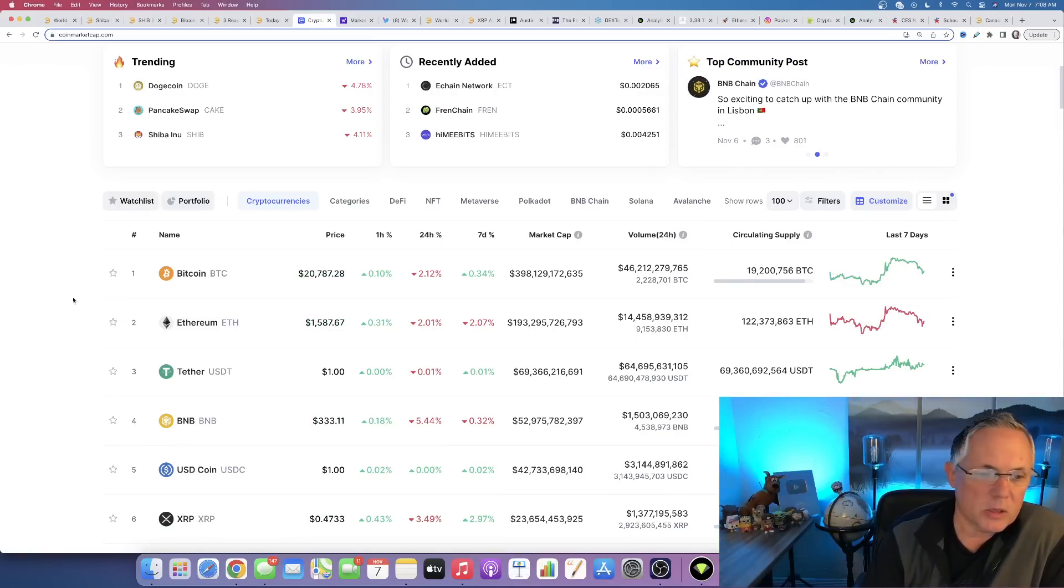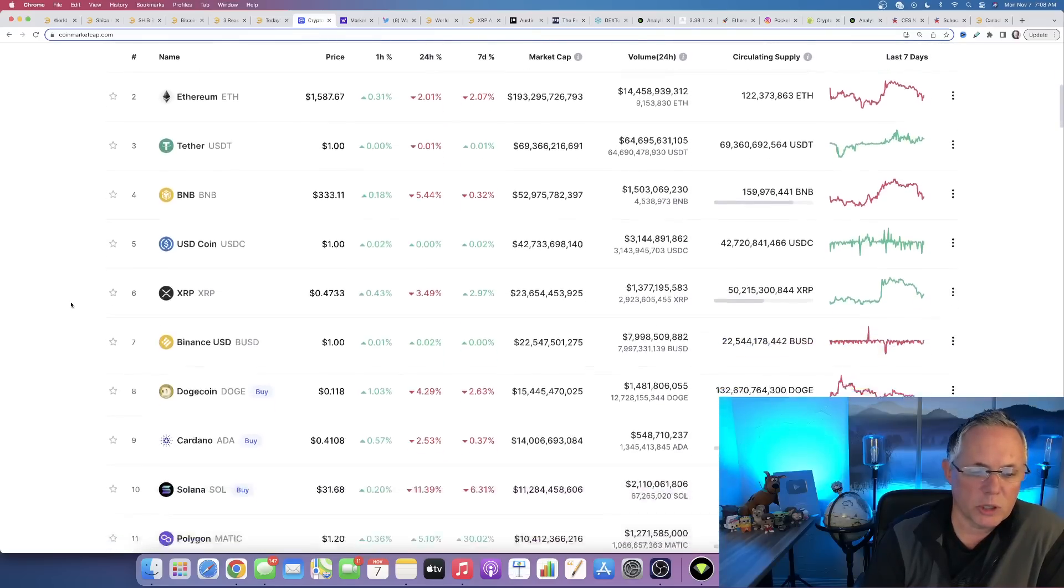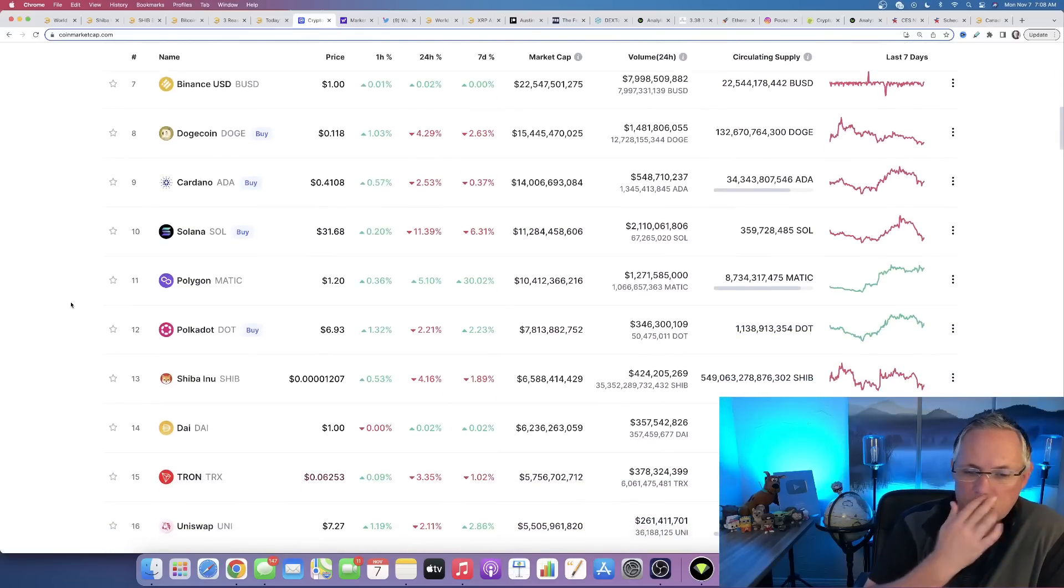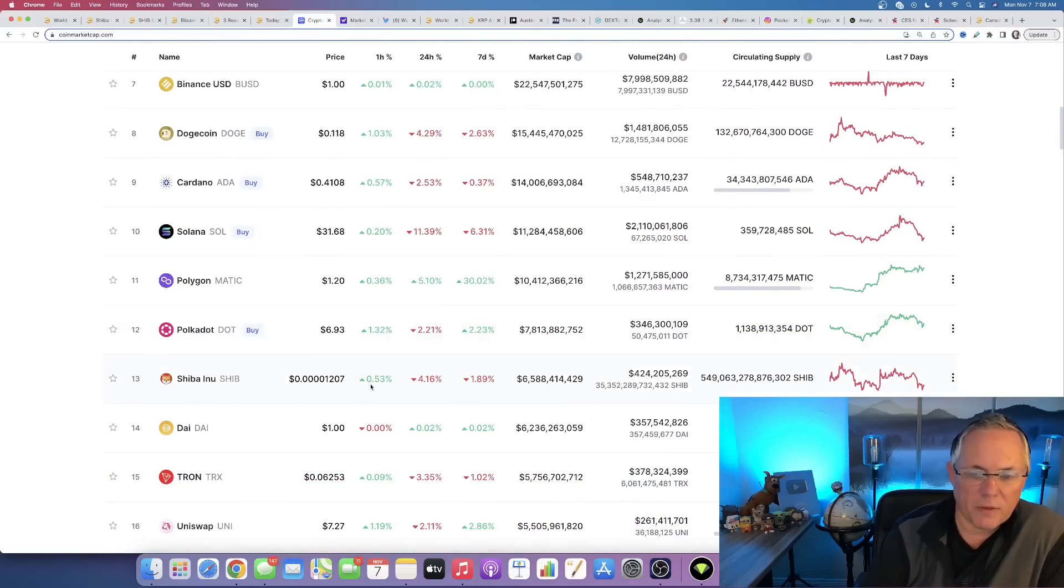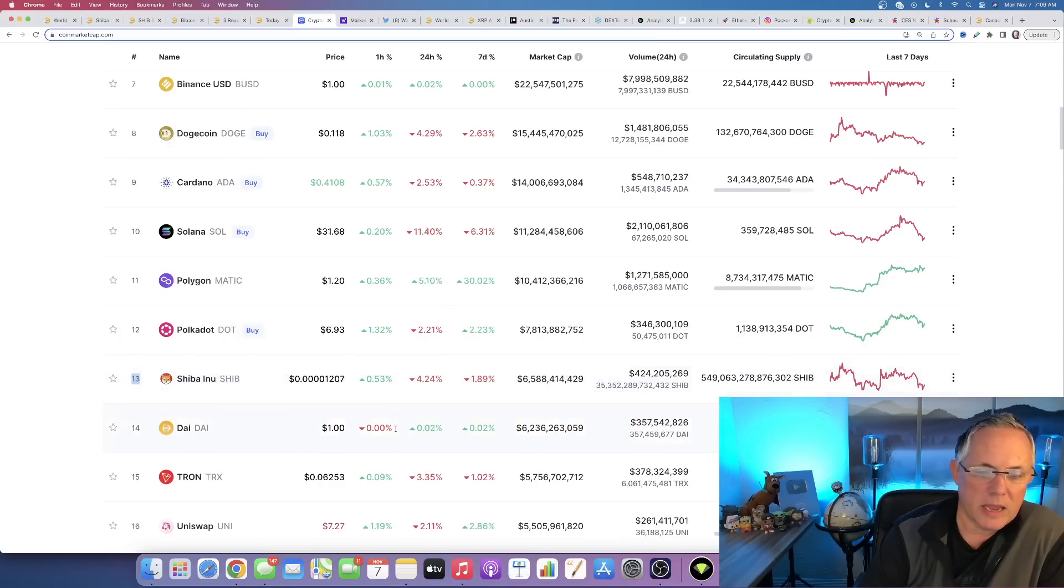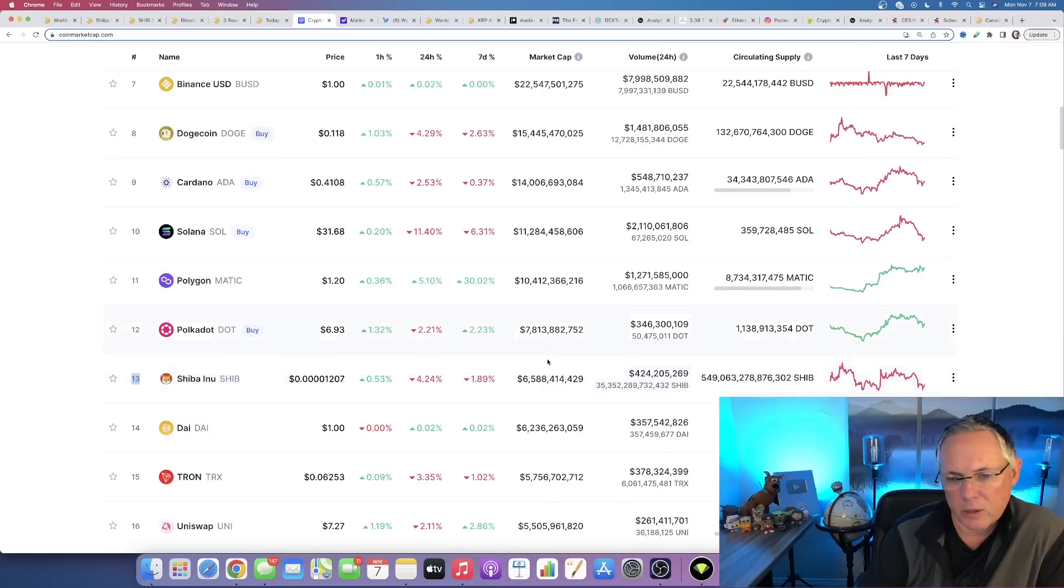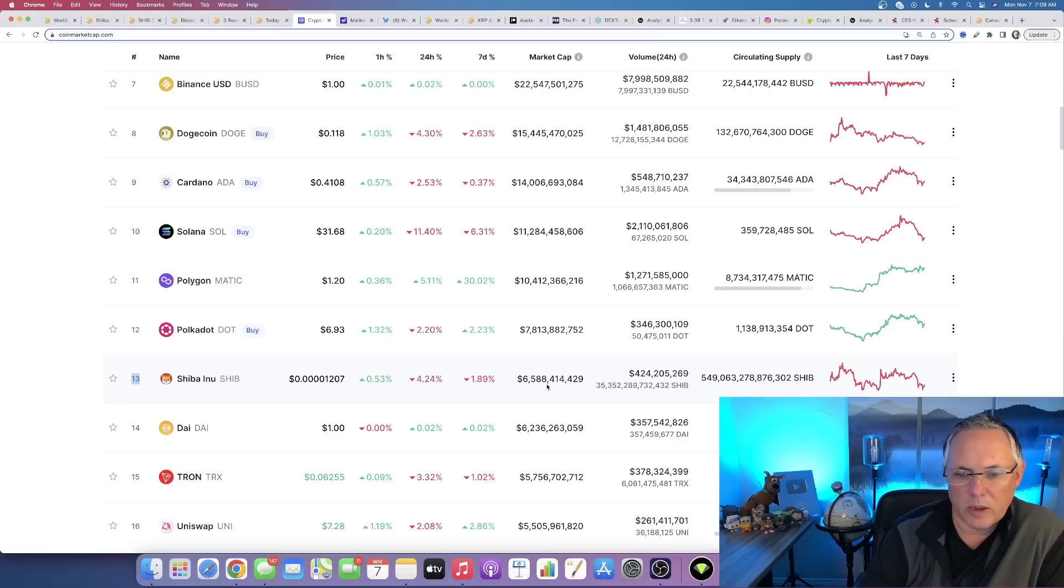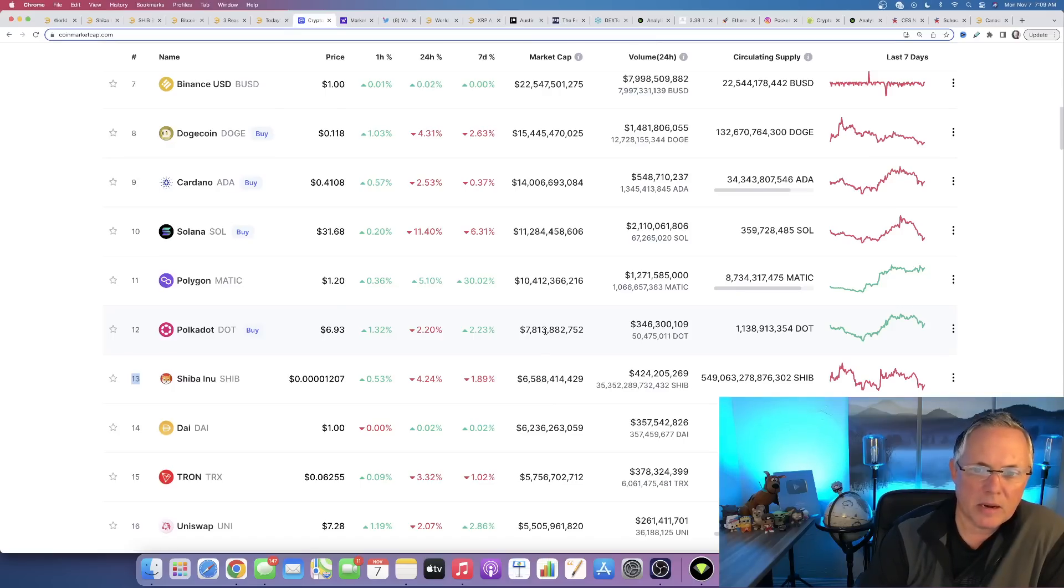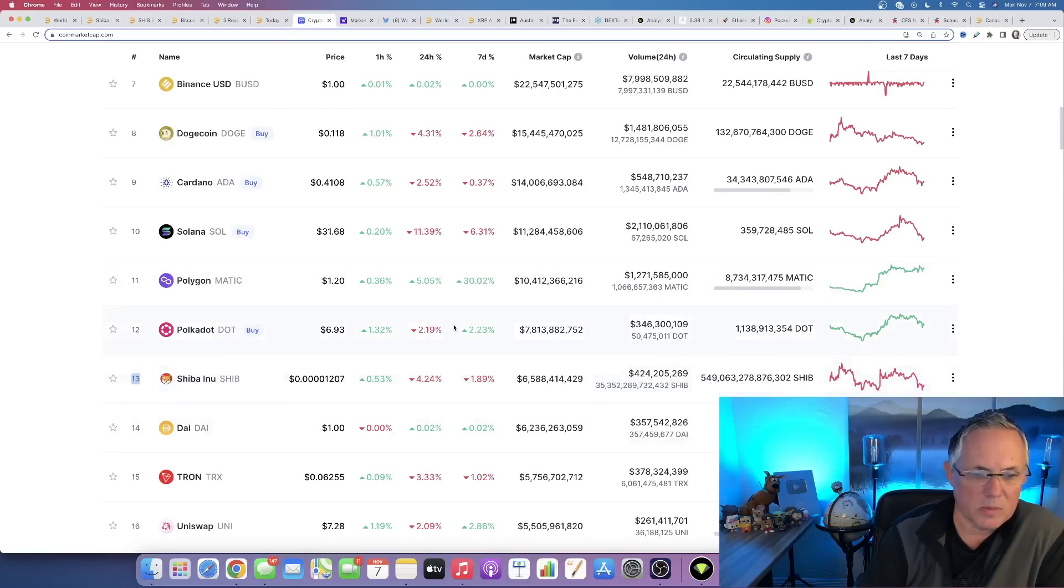So again, what to expect for SHIB? If we roll down and take a look at SHIB, it's still very firmly entrenched at that number 13 spot. We separate us and DAI by about 300 billion and we are about 900 billion away from Polkadot.